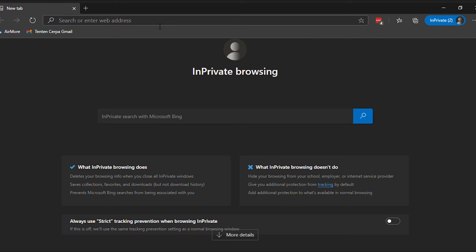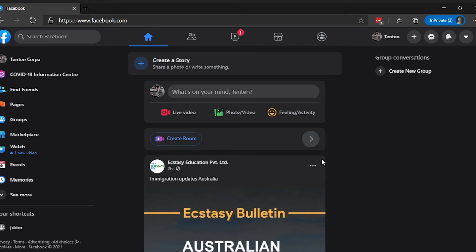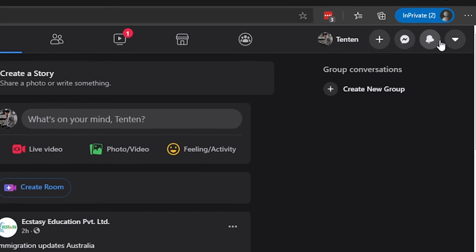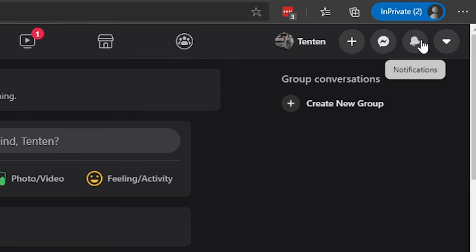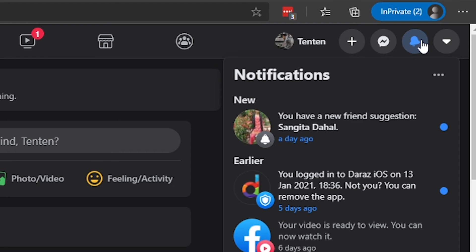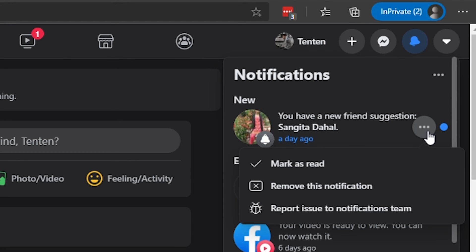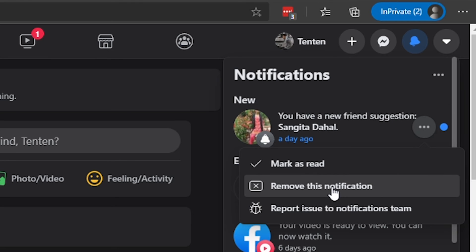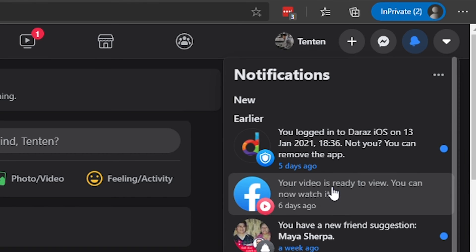On your desktop, visit Facebook.com and sign in to your account. Click on the bell icon at the top right corner. Hover over to the notification you want to delete and click on the three-dot icon. Select Remove this notification.